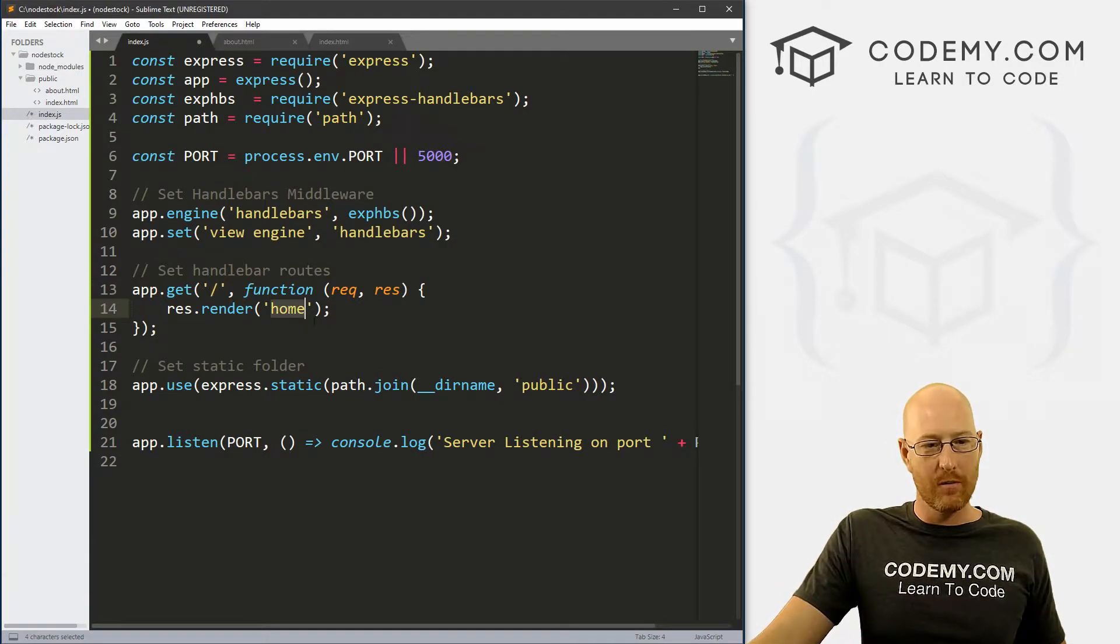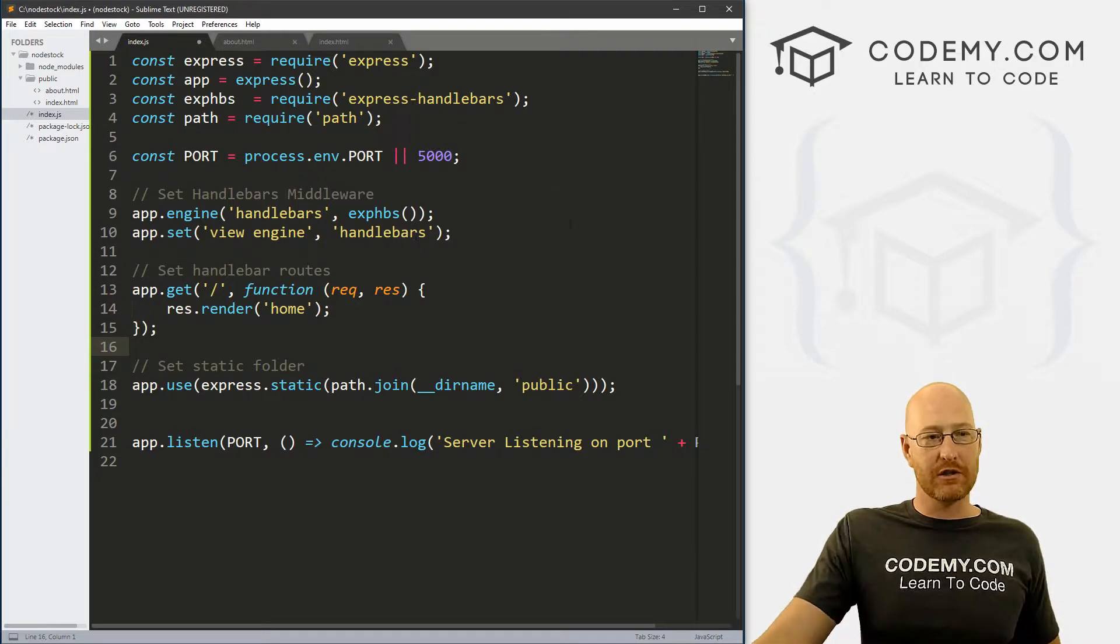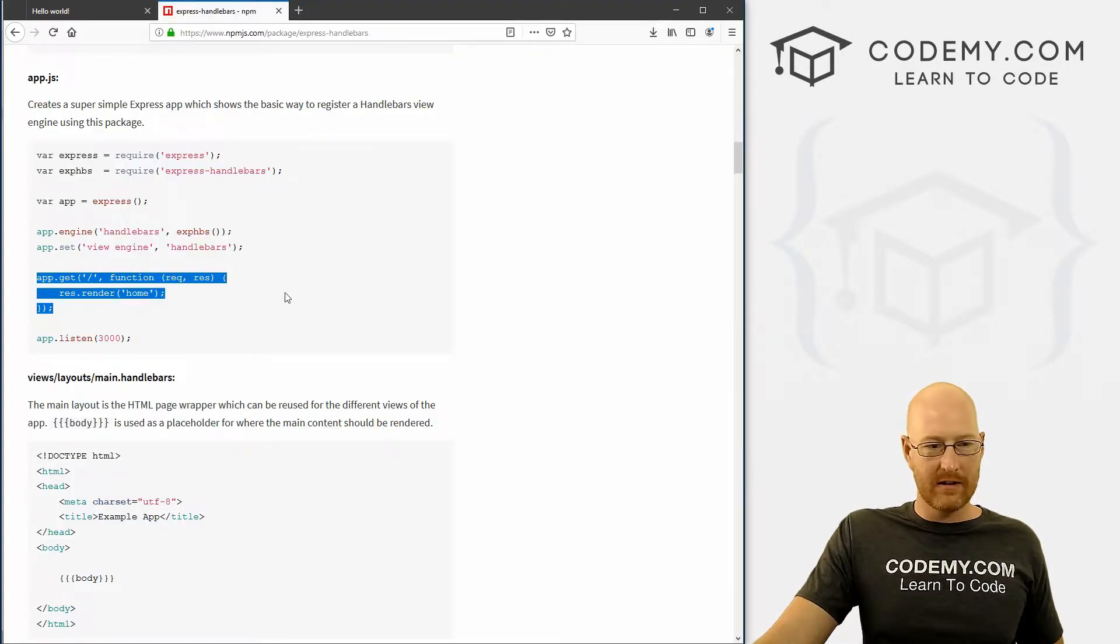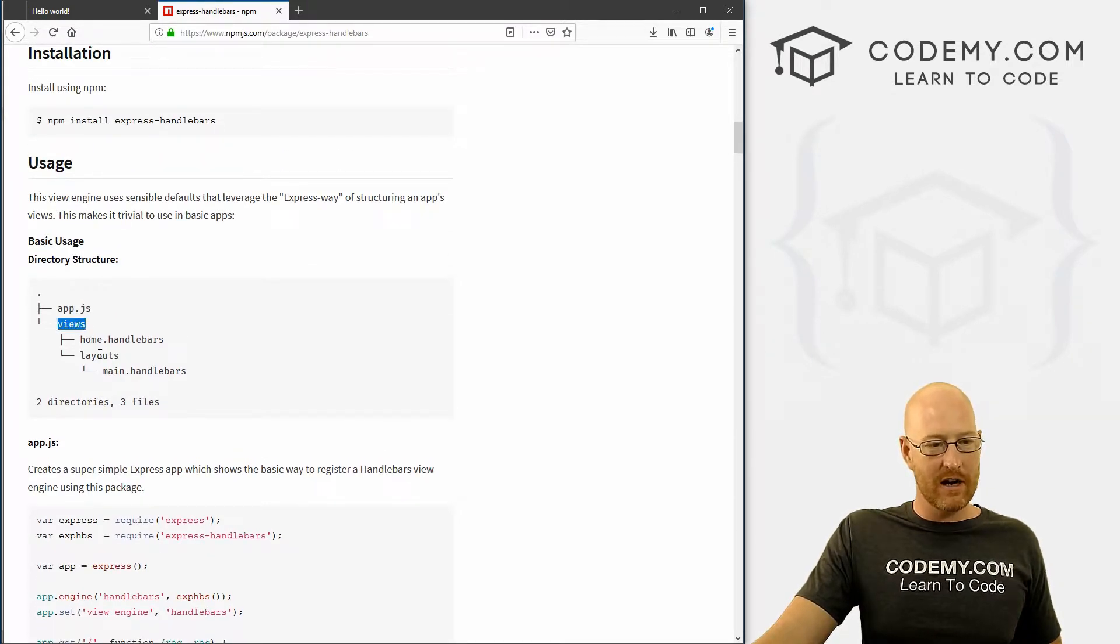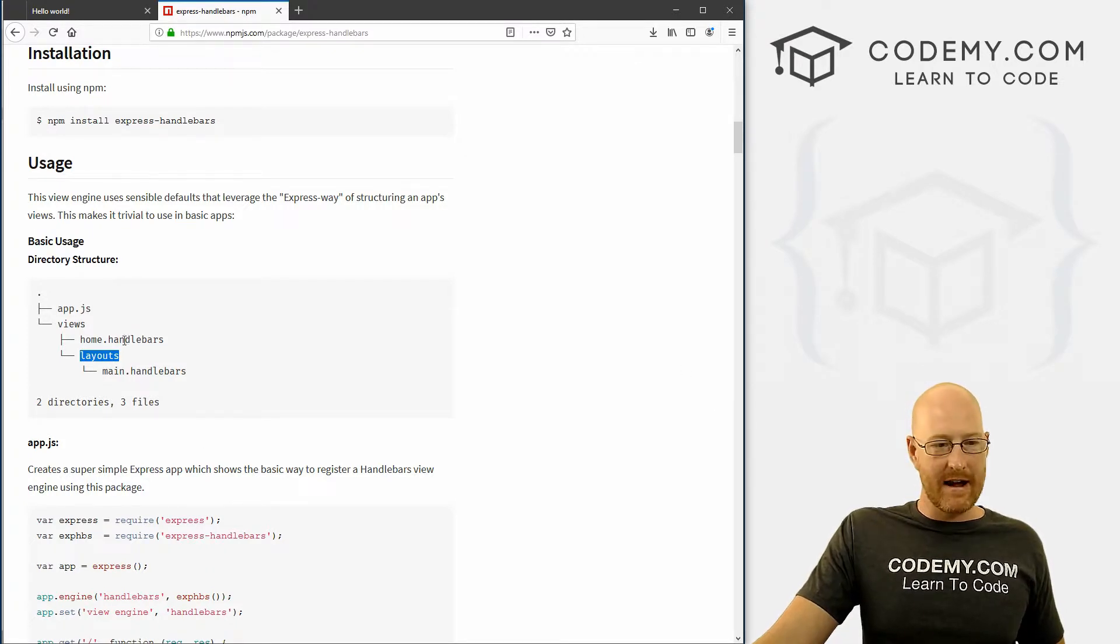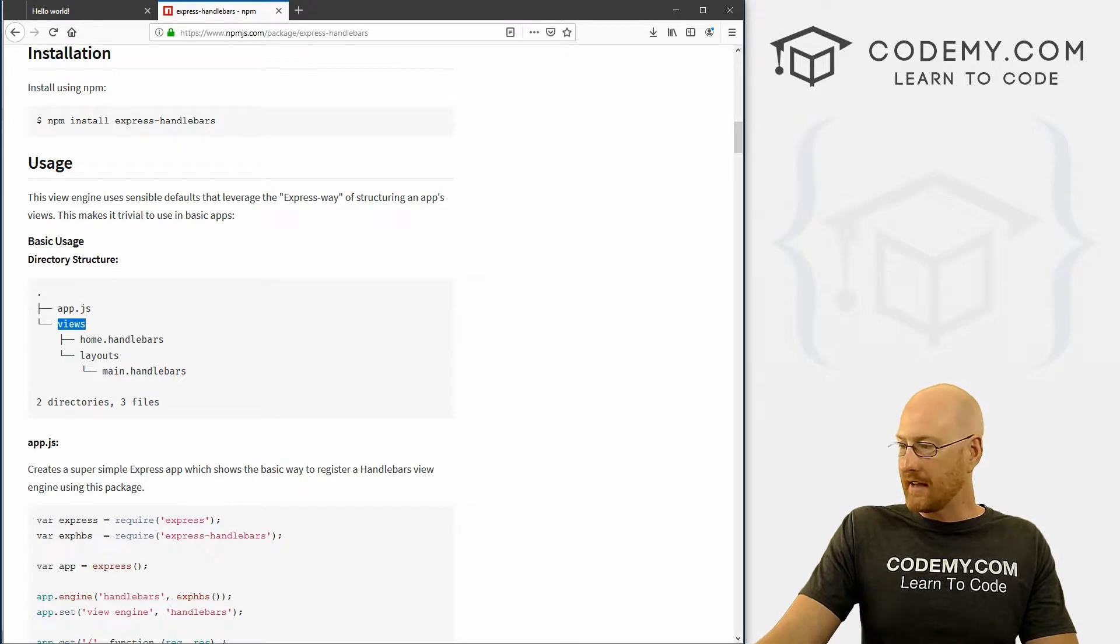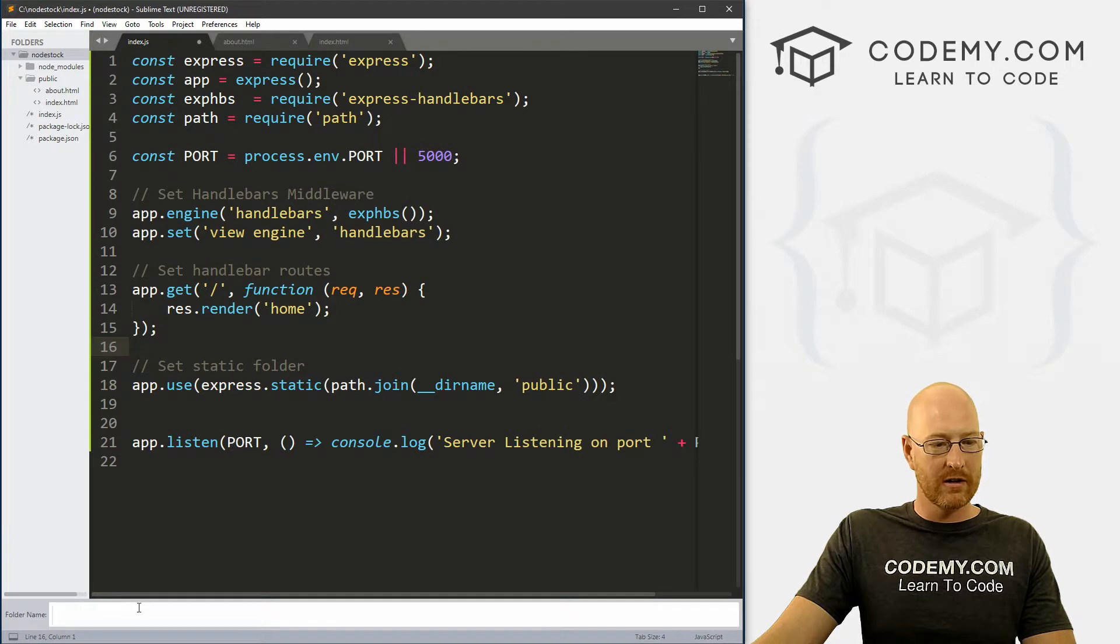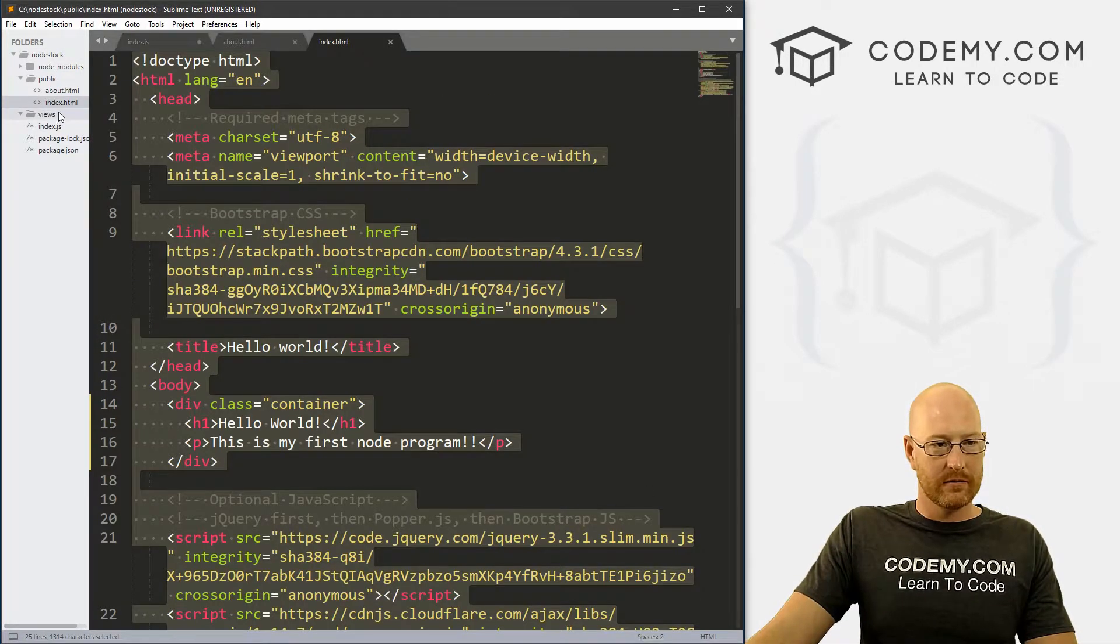And we're going to call it home. So now we need to create some directory structure over here that adds some things. And we know how to do this by looking at this little picture right here. So we need to create a views directory and a layouts directory. Let's just do that right now. The layouts directory will go inside the views directory, so we'll make that one first. Let's head up to node stock, right click and create a new folder, and let's call it views. And there we go.